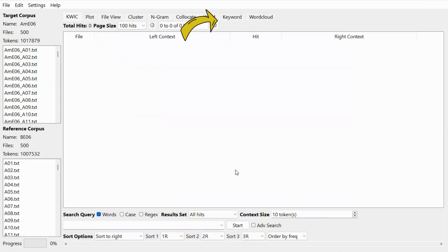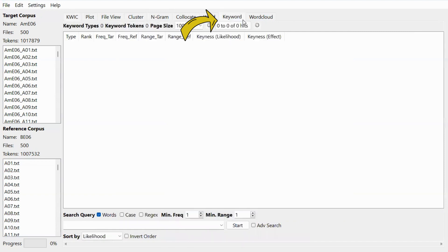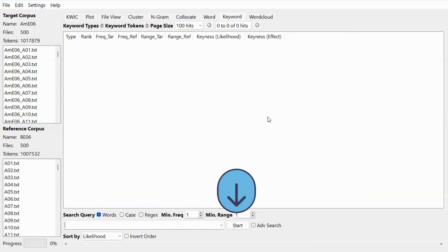So the next step, you need to click on the keyword tab at the top, like this. And then we can click start.